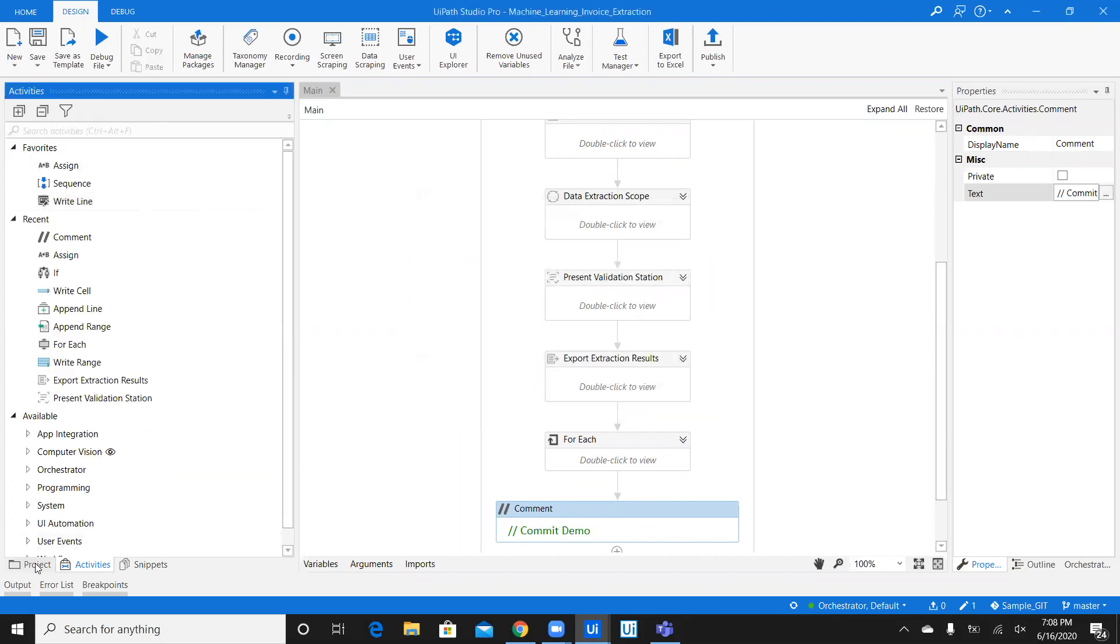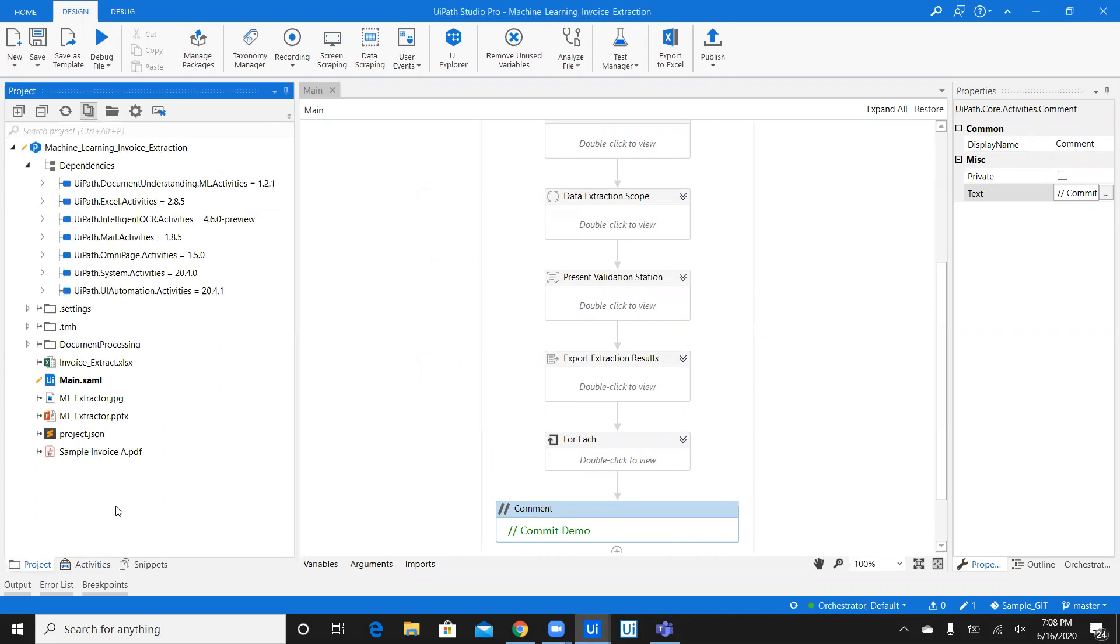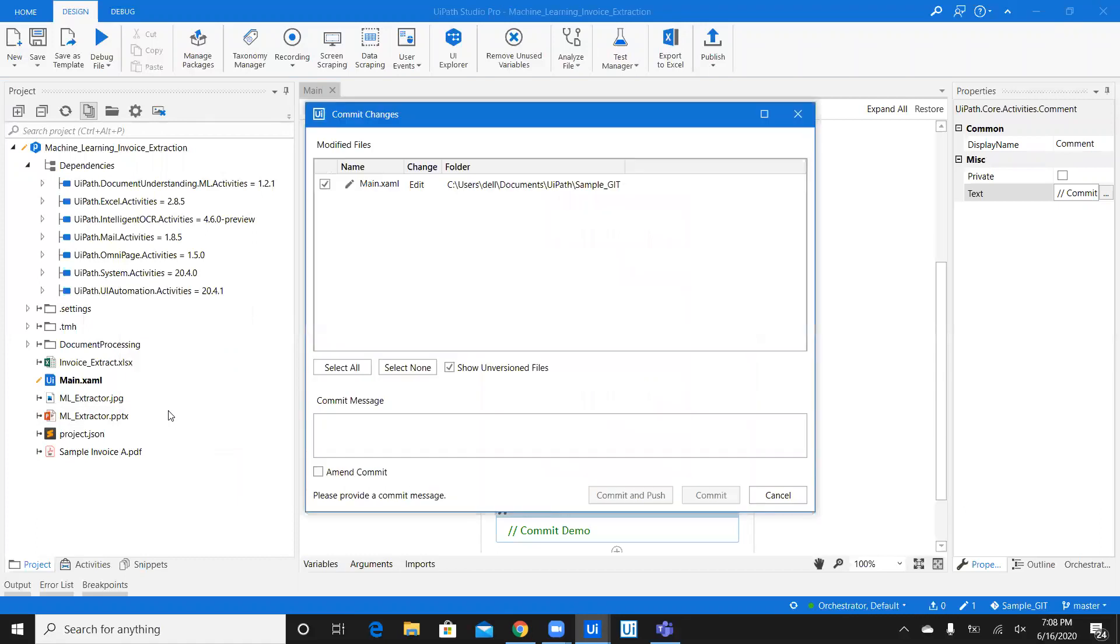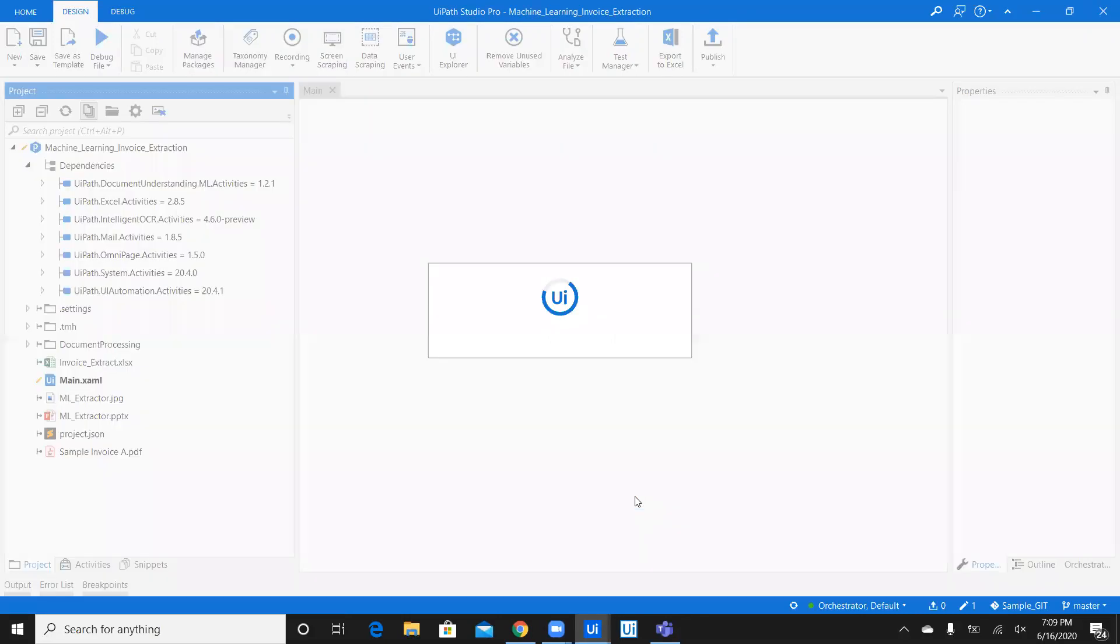Now, this time, I'm going to click on project panel. Click here. Right click and say, commit. Now, once you say commit, you just say commit with commit activity. So you have to mention the details every time you commit. And, say, commit and push.